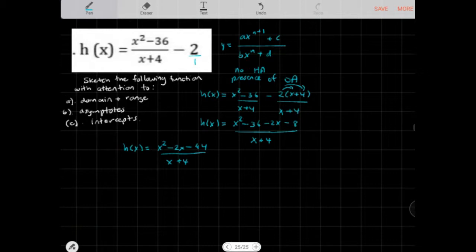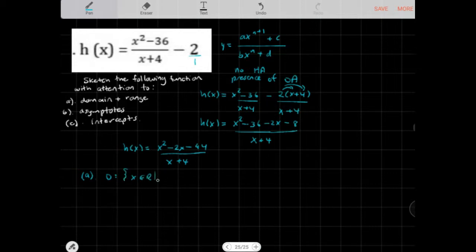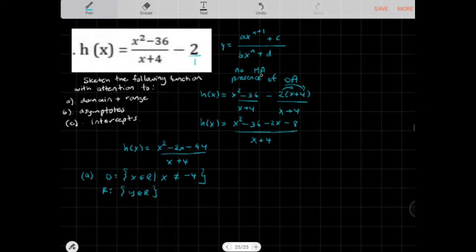What we want to do next is solve for our domain and range. The domain is x belongs to all real numbers, x cannot equal negative 4 — that's the restriction on the denominator. The range is y belongs to all real numbers, and because there's no horizontal asymptote — since the degree of the numerator is higher than the denominator — we just leave it like that.